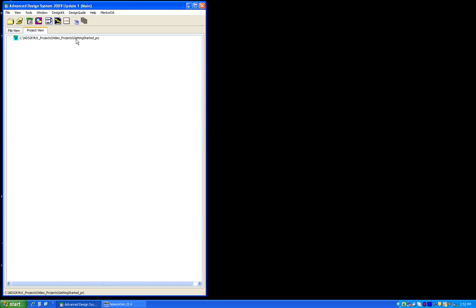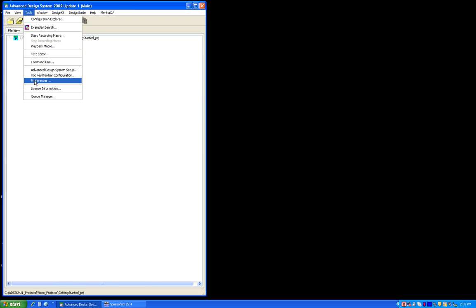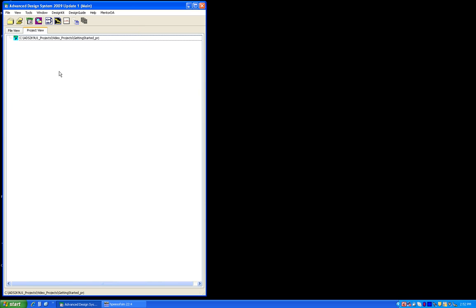Now in your installation, if you are trying to run ADS, you may see a few windows pop up like a schematic or layout. I have switched off all of them using the tools preferences icon, whereby I can set my own preference of the way ADS switches on. So I switched off some initial schematic wizard, create initial layout window or schematic window, and so on.